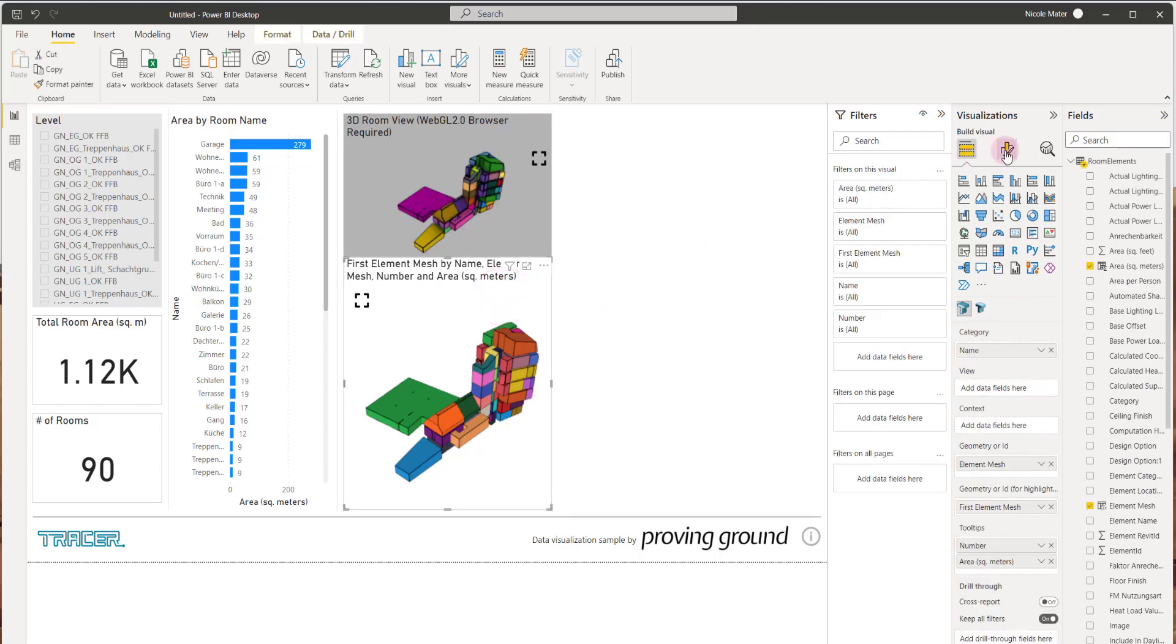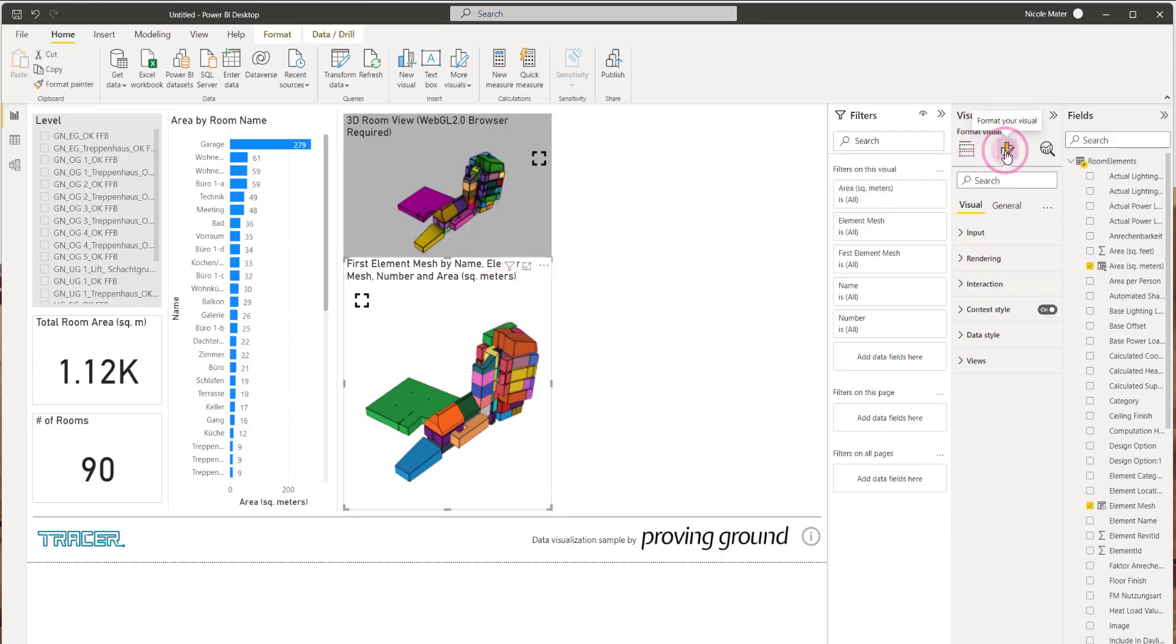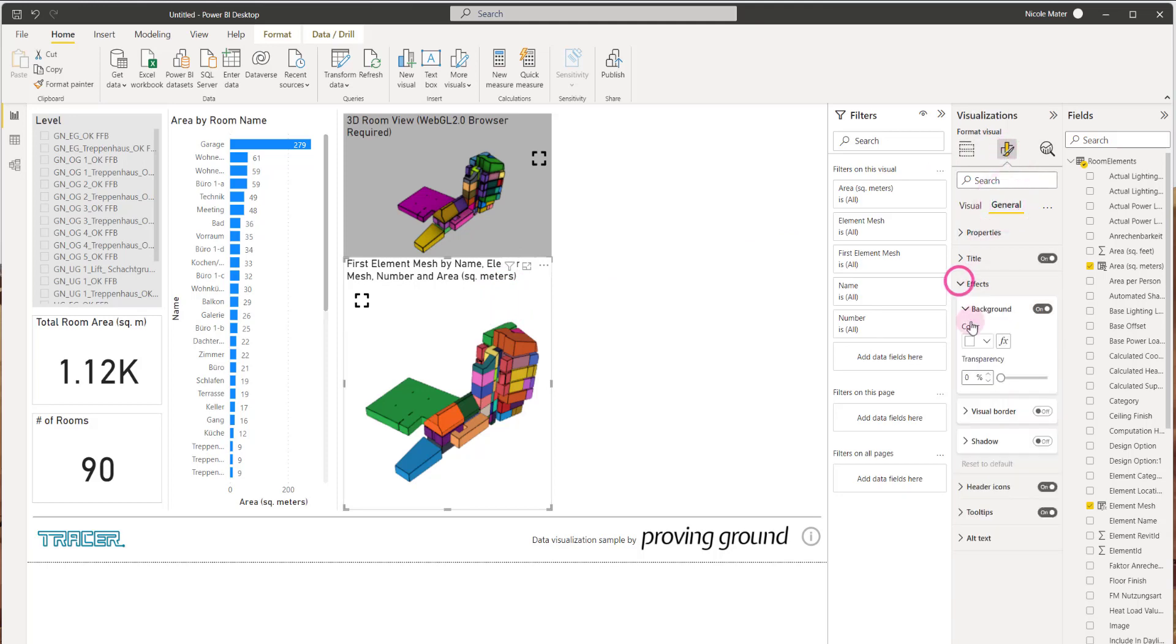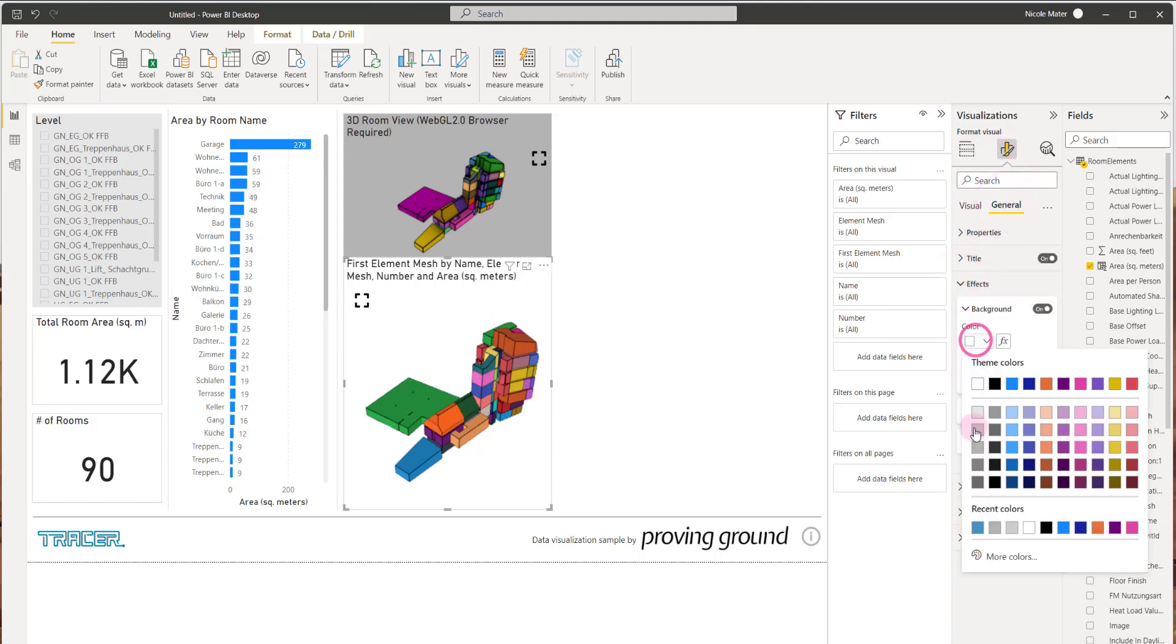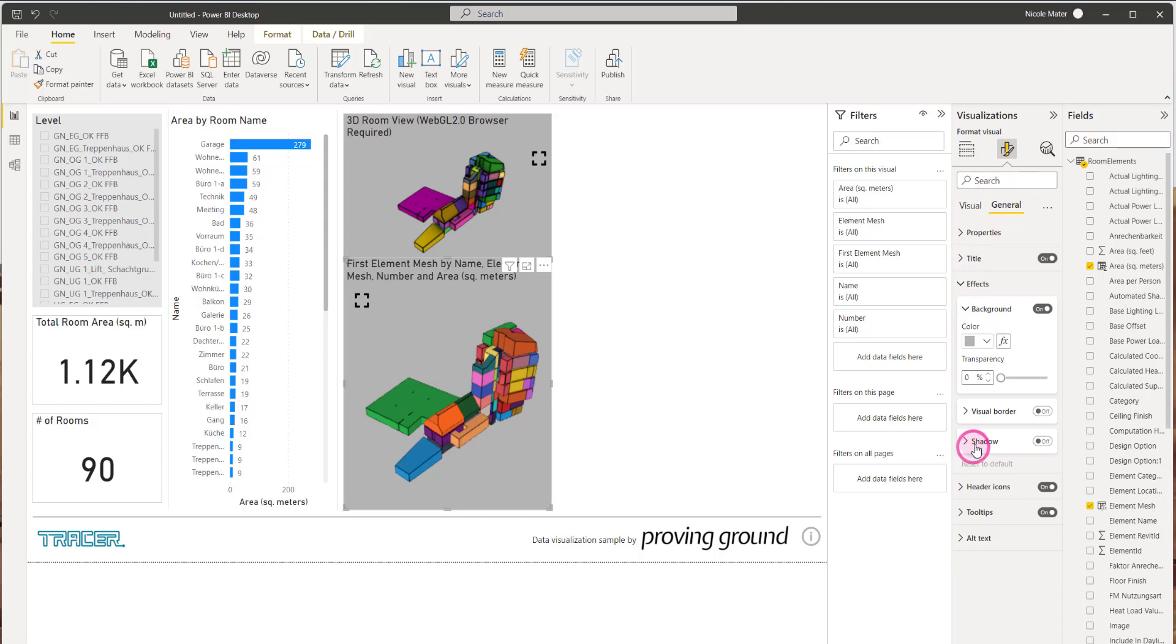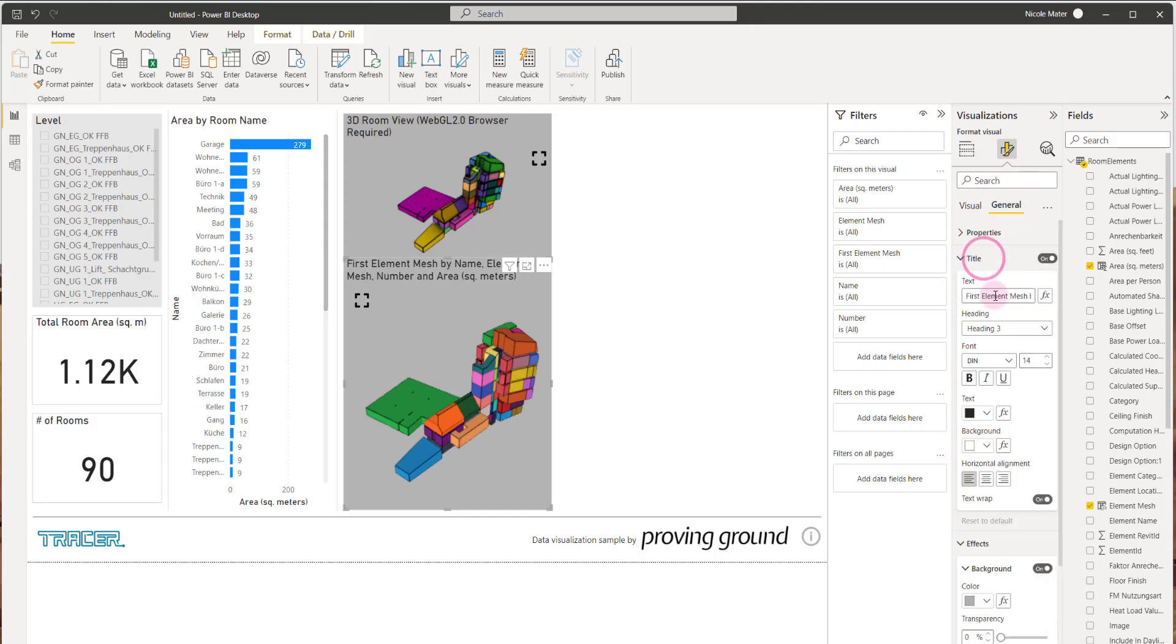We can also in the visualization panel set the background color to match what was there before and change things like the title.